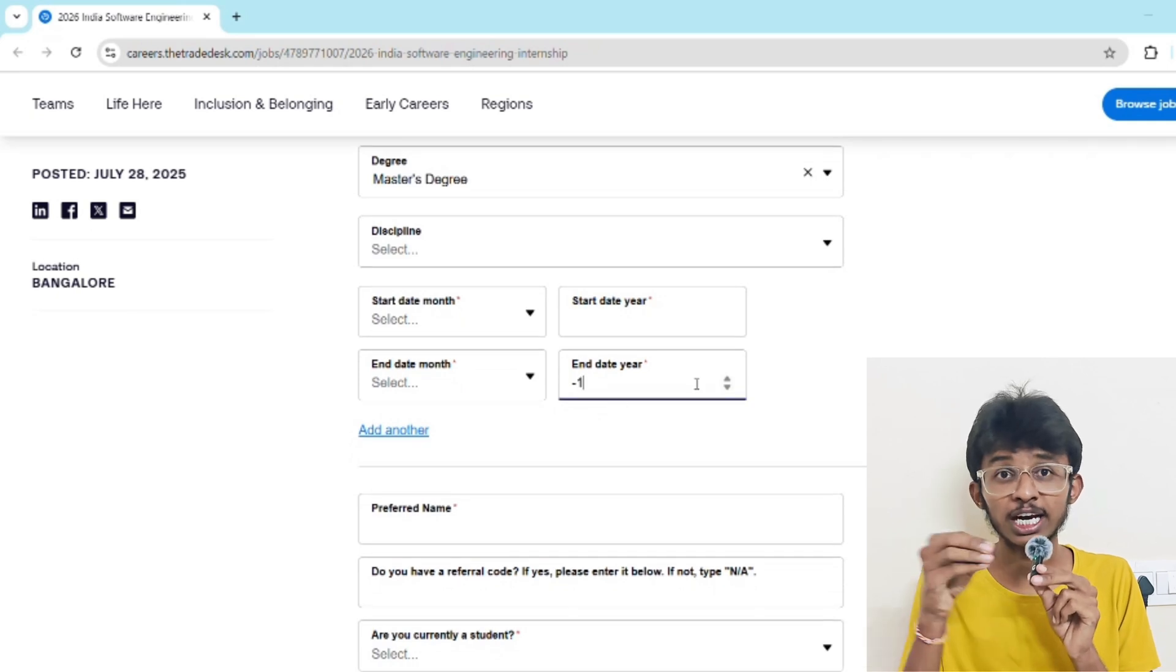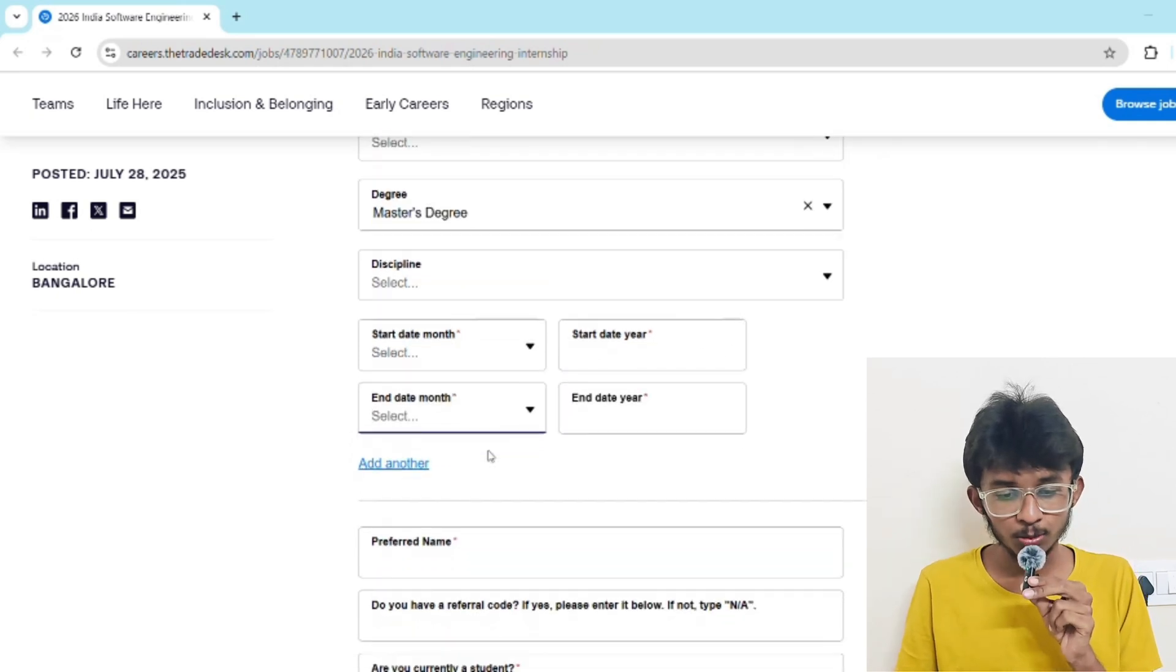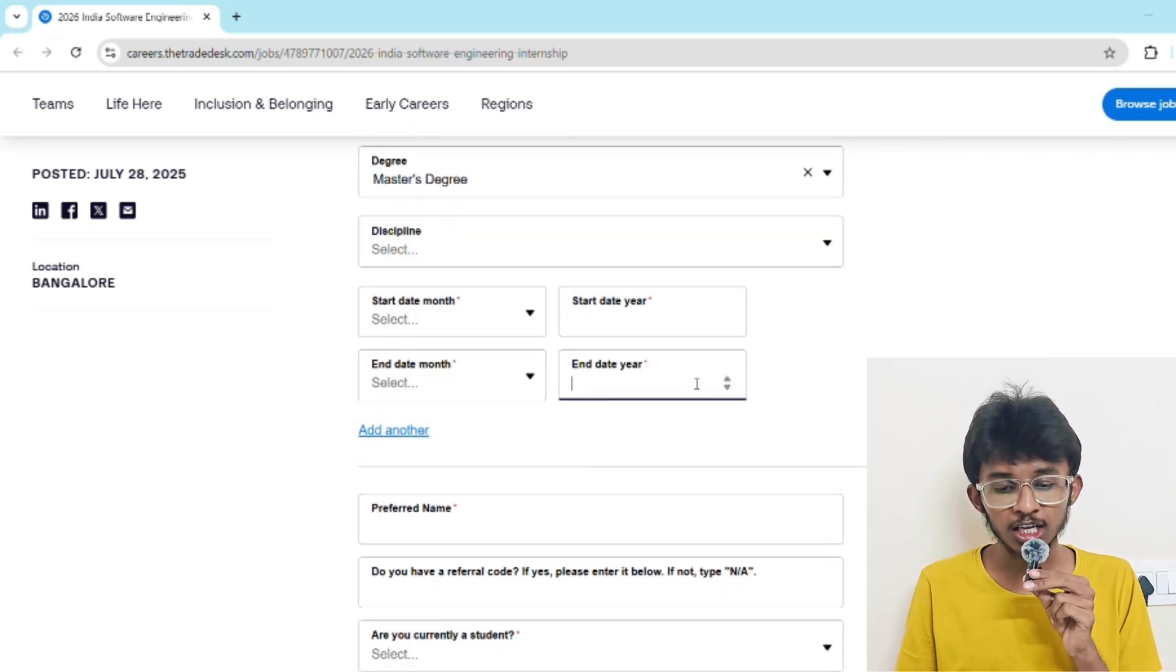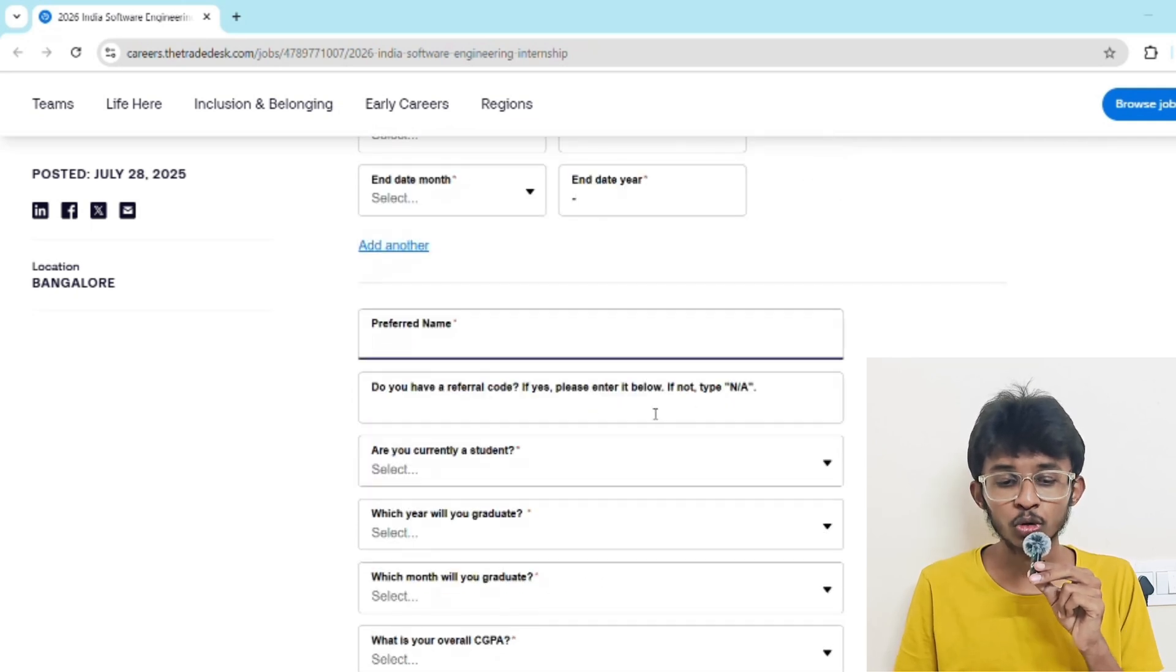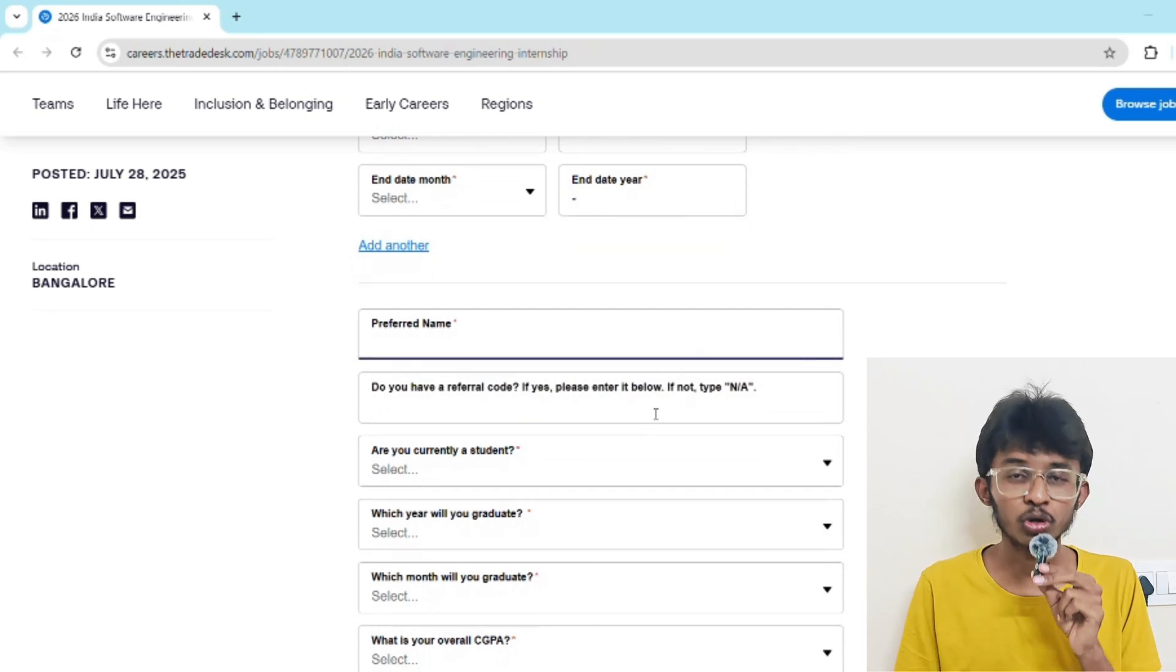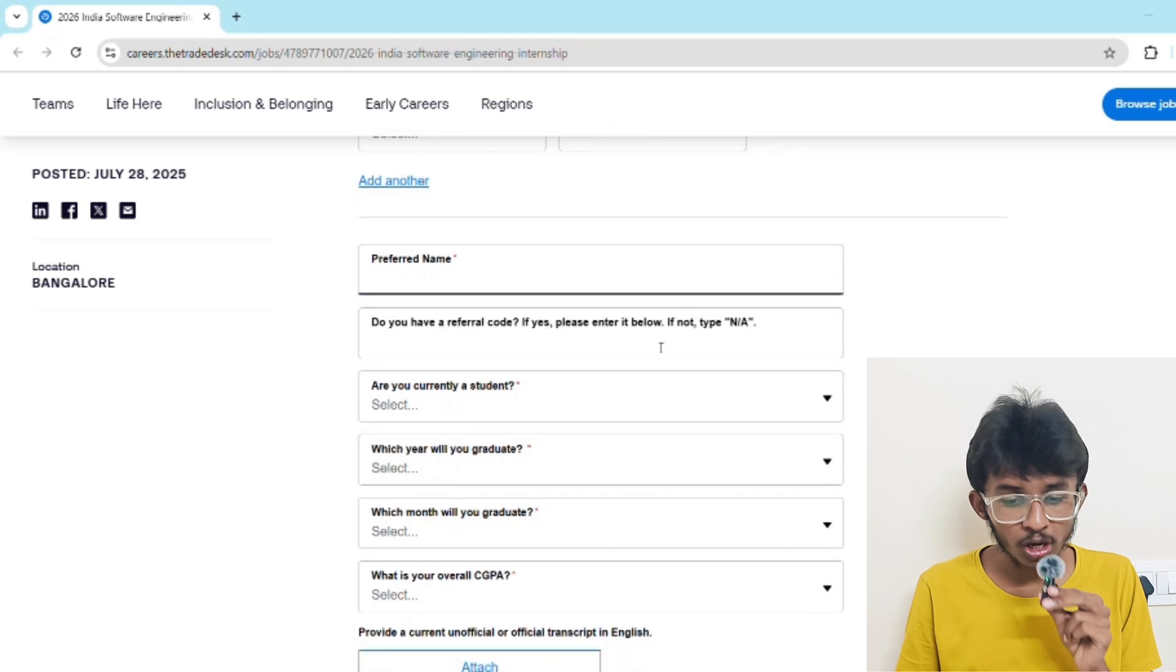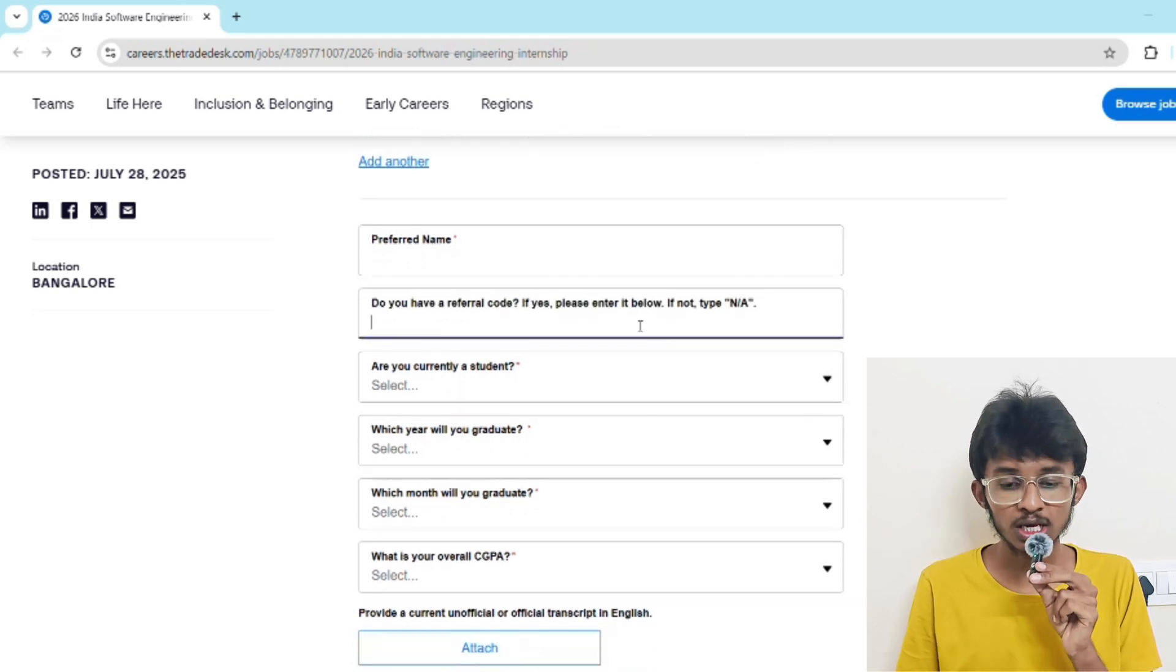End month means which month you're going to graduate, and end year means what year you're going to graduate. In preferred name, just give your name - they're going to call you by this name. It's asking if you have a referral code. If you have one, type it; if not, enter N/A.